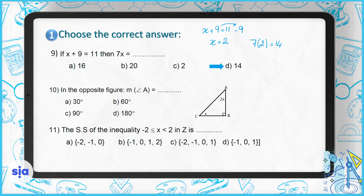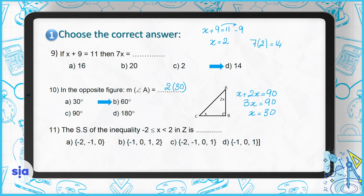Question 10: in the opposite figure, what is the measure of angle A? We know that x plus 2x equals 90 degrees, so 3x equals 90, meaning x equals 30. Angle A is 2x, so it's 2 times 30. The right answer for question 10 is 60 degrees.